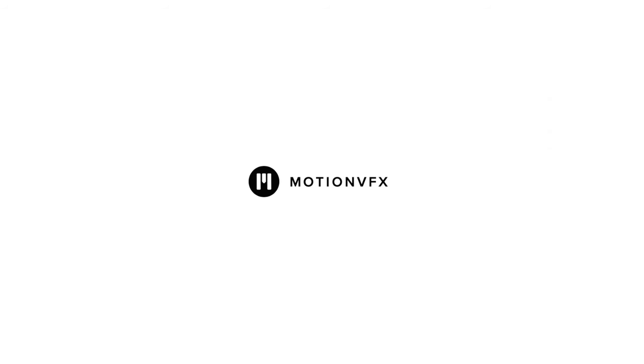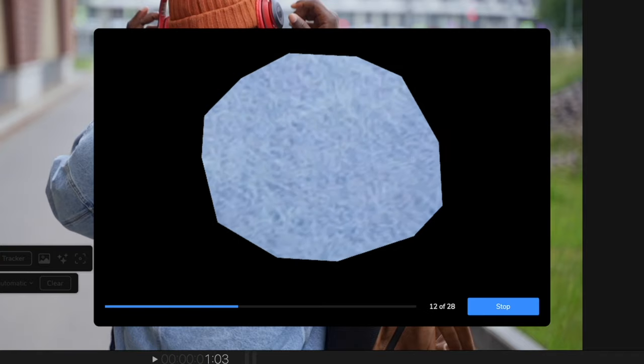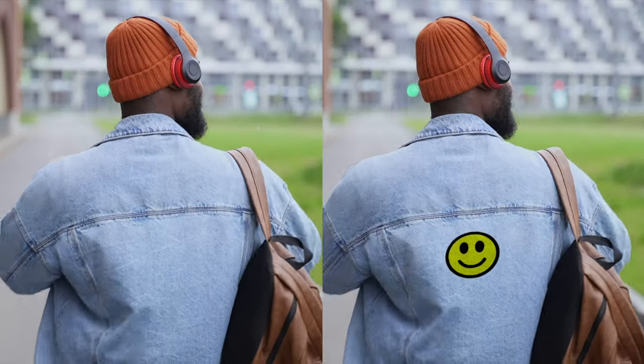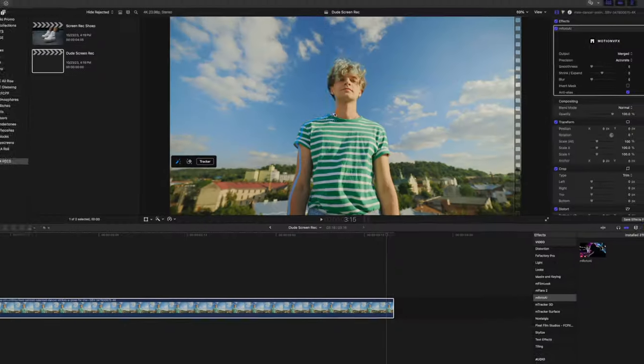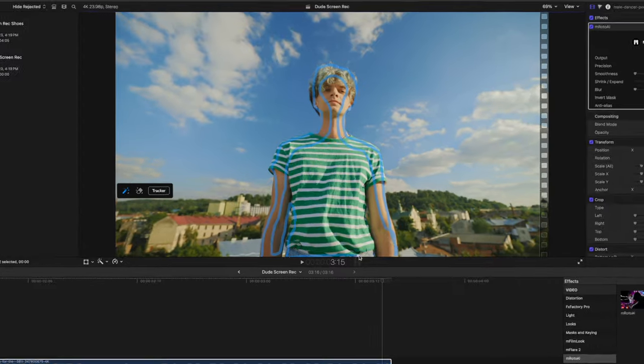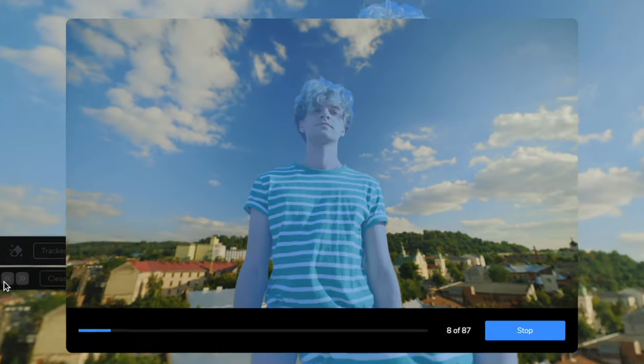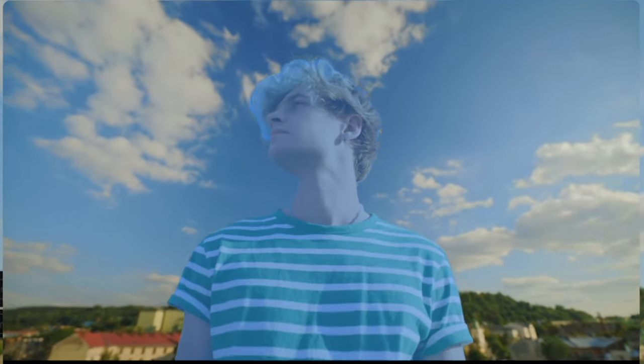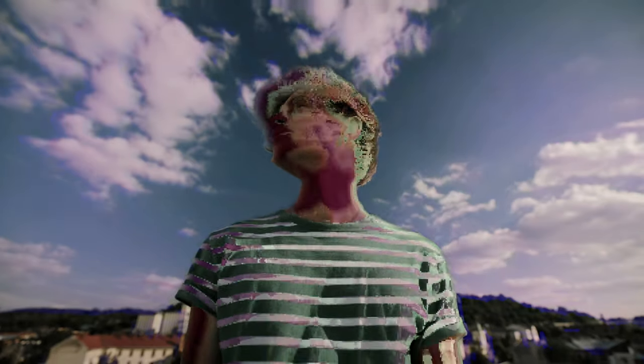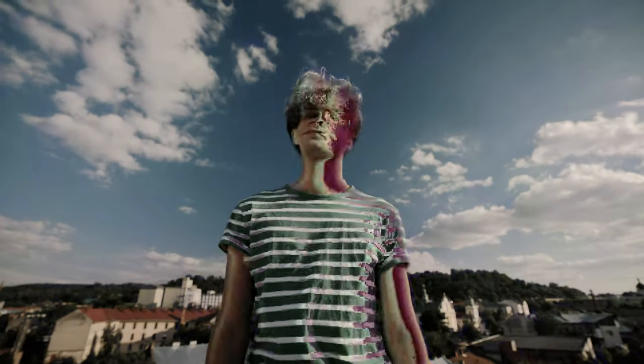This video is sponsored by MotionVFX. AI is changing the game for us creators, and now it's coming to Final Cut Pro. Today we are looking at some exciting new tools that are raising the bar for what's possible and making it easier than ever for your creative ideas to come alive.